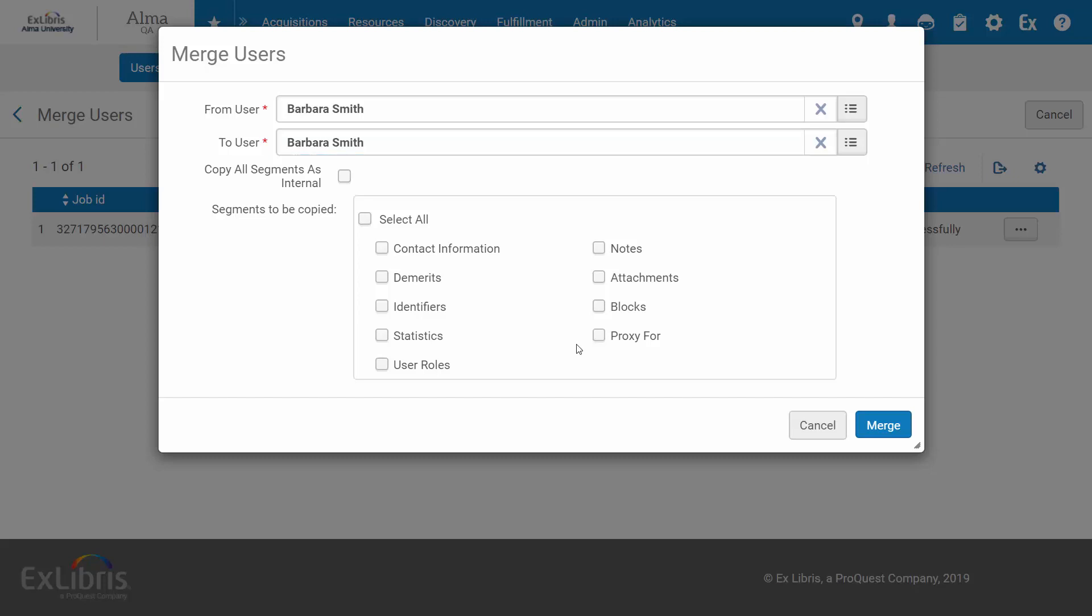If merging an internal record into an external one, you may be prompted to specify whether to copy all segments as internal, which means you can edit them in Alma.